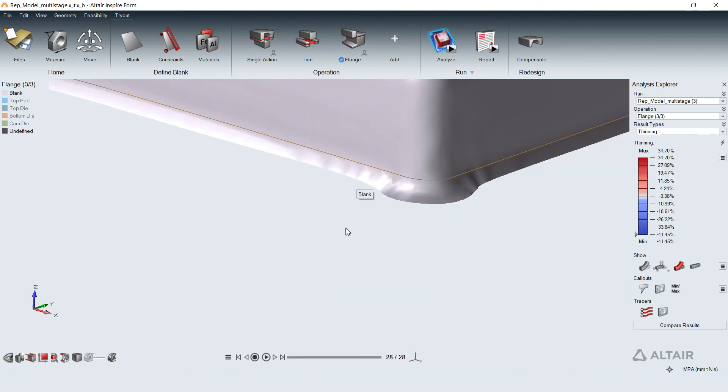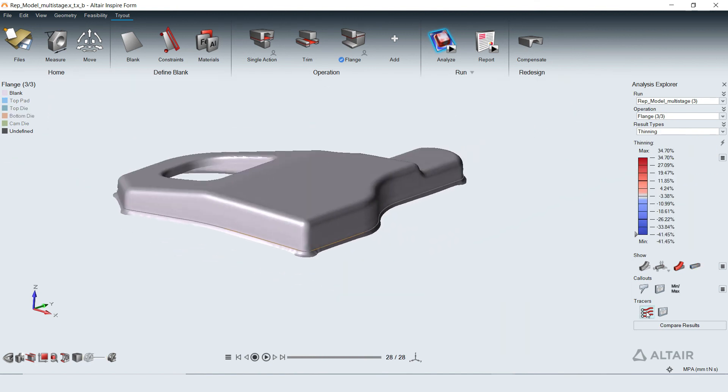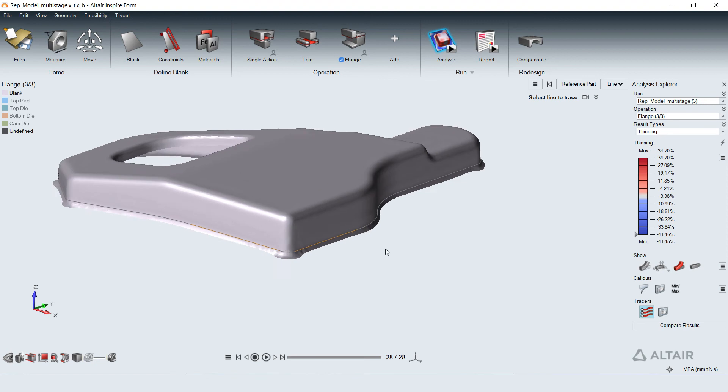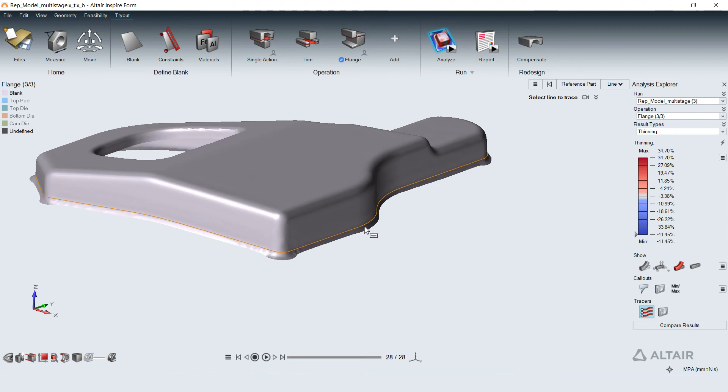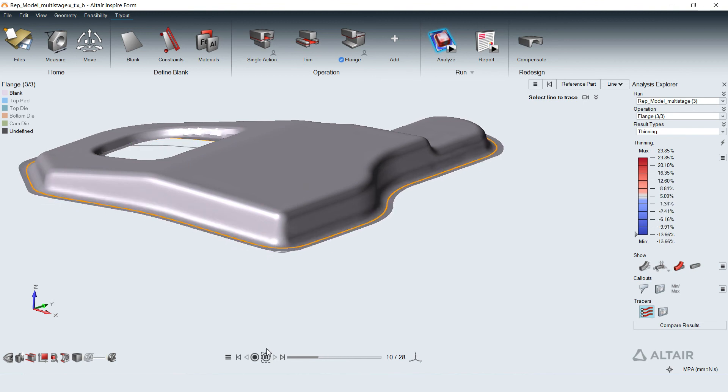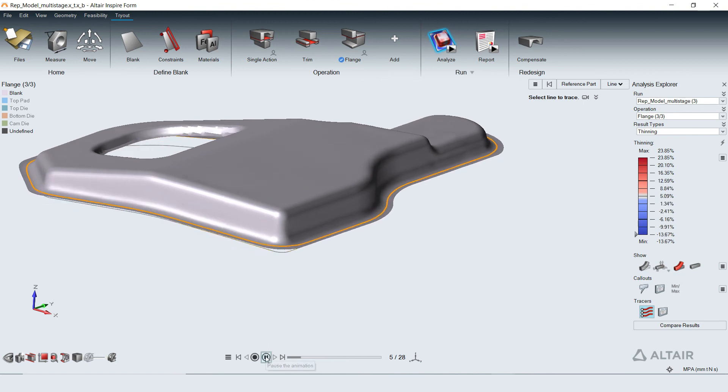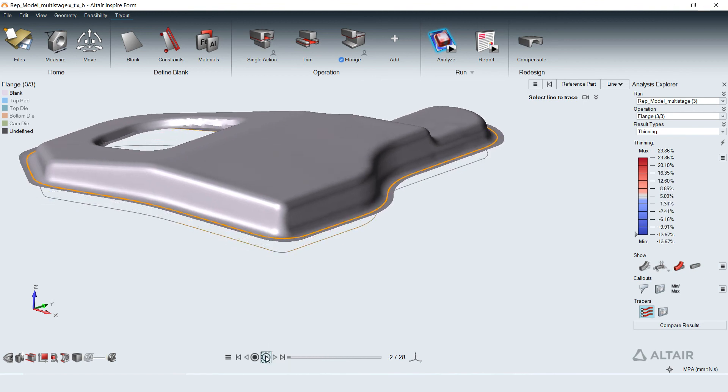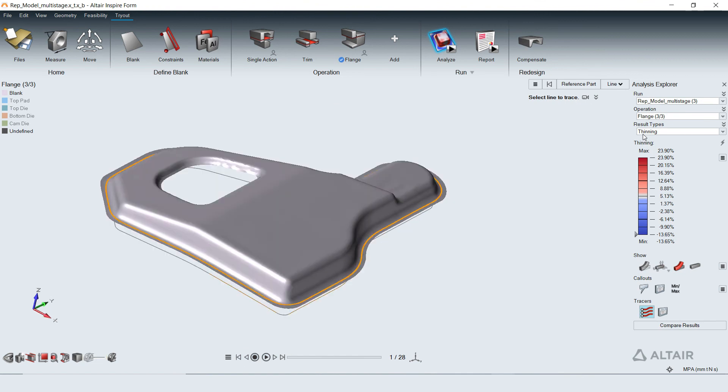The simulated part can be compared with design part for any deviations. Here the part boundary is longer than the designed part. To meet the design specifications at the part edges, trim lines in trim operations need to be engineered.